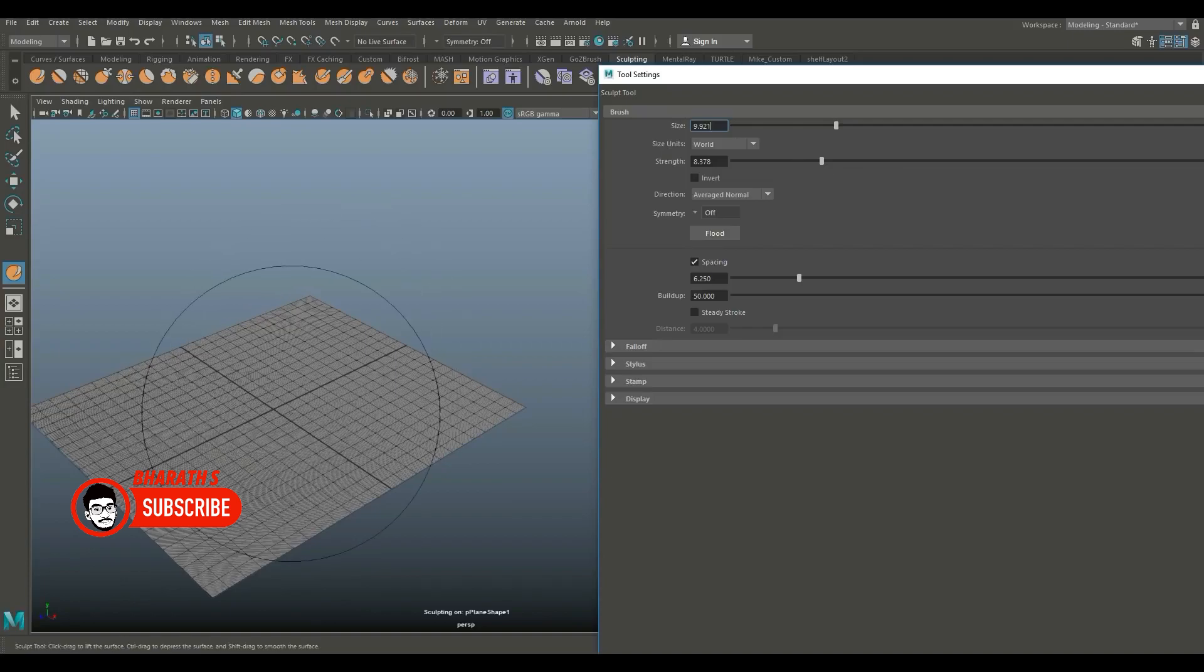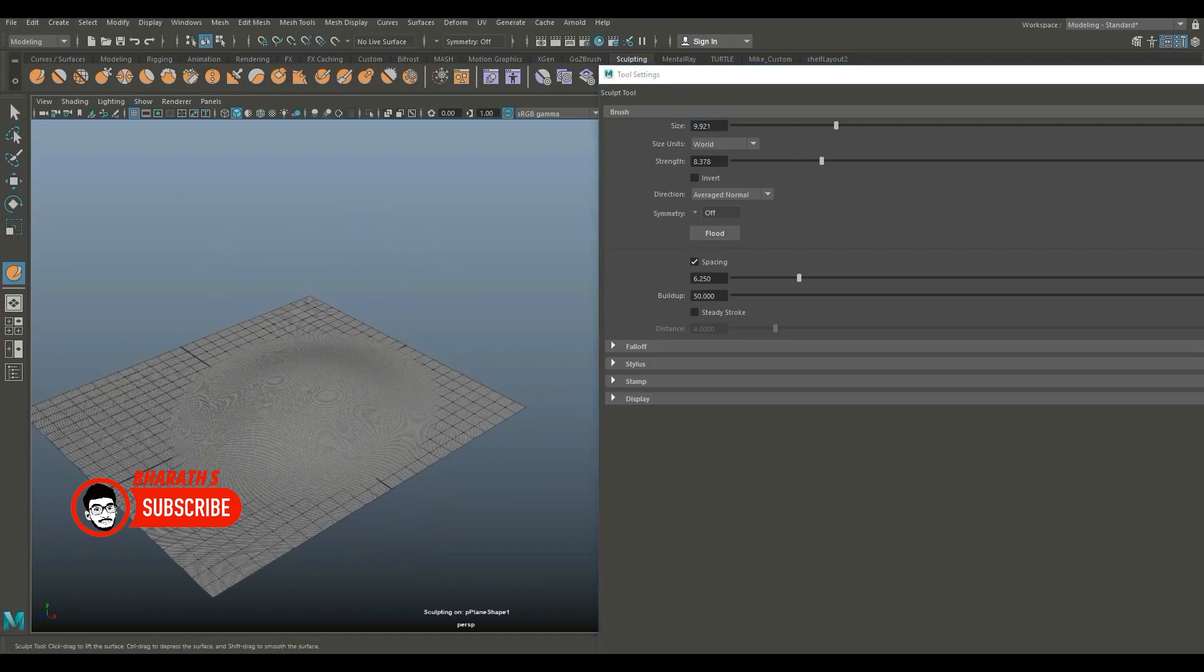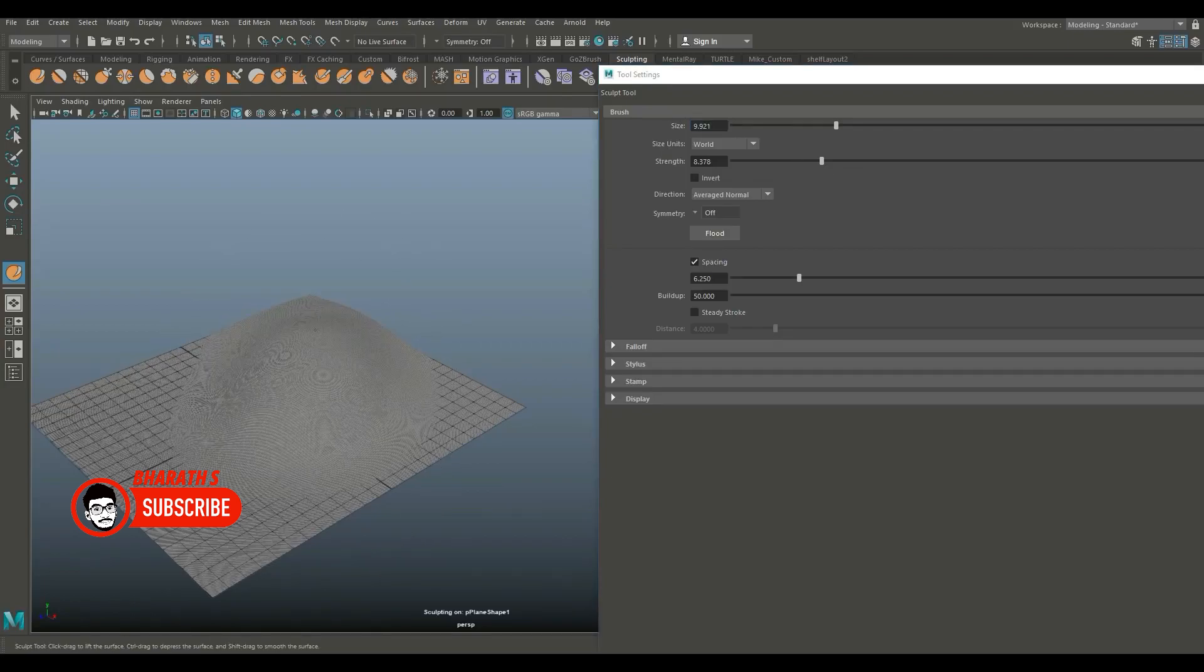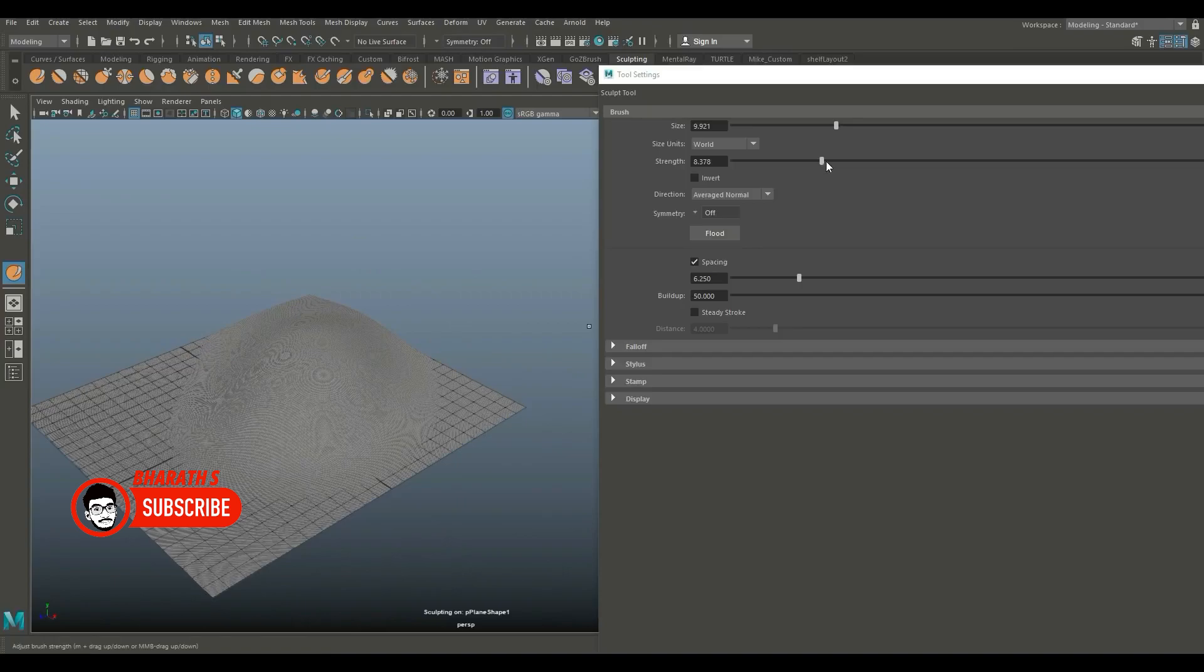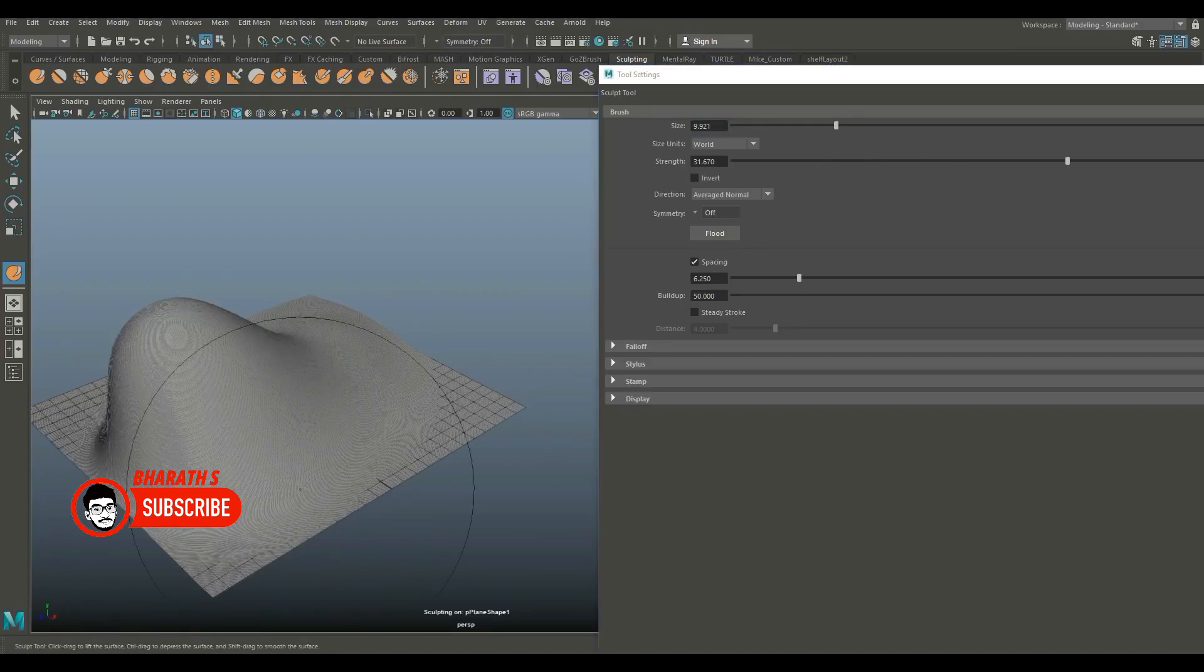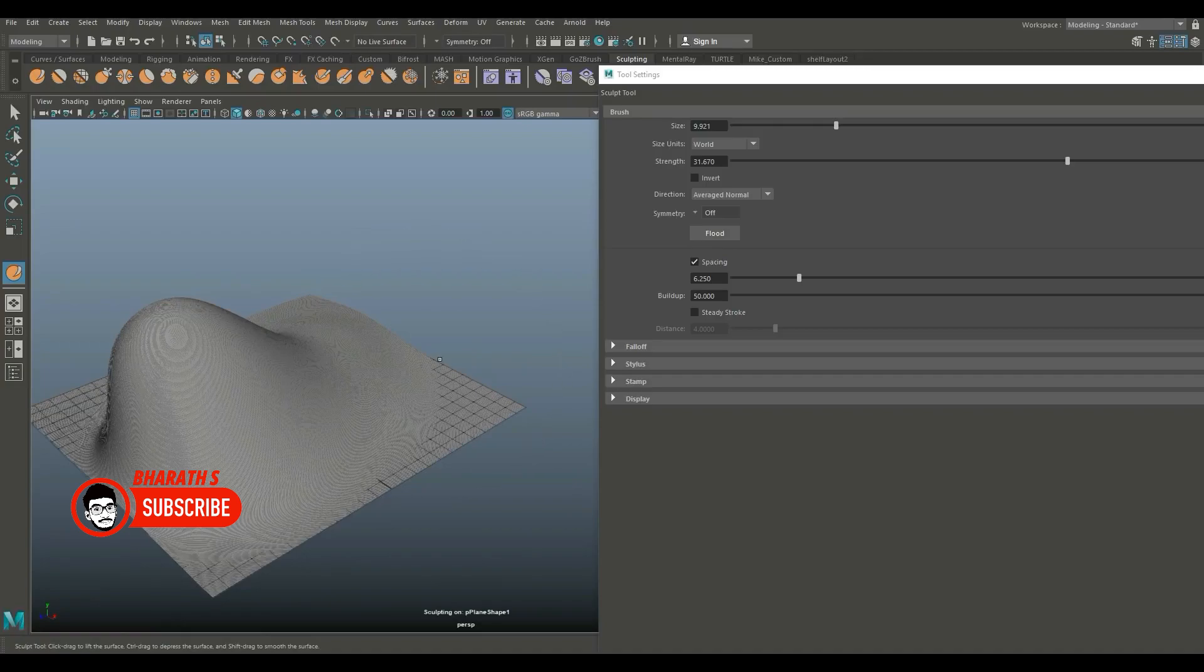Maya is widely used in the animation industry and provides a sophisticated animation and rigging toolkit. It includes features like a graph editor, character rigging with Humanike, and support for motion capture data.